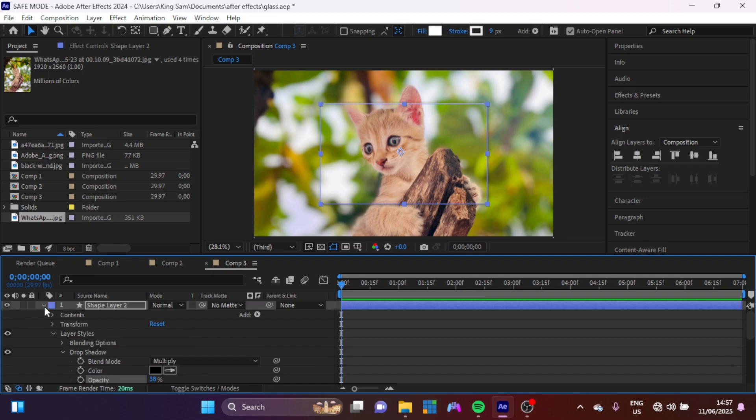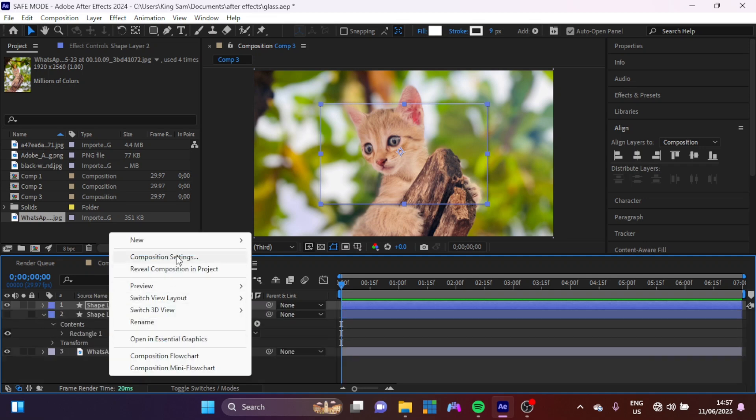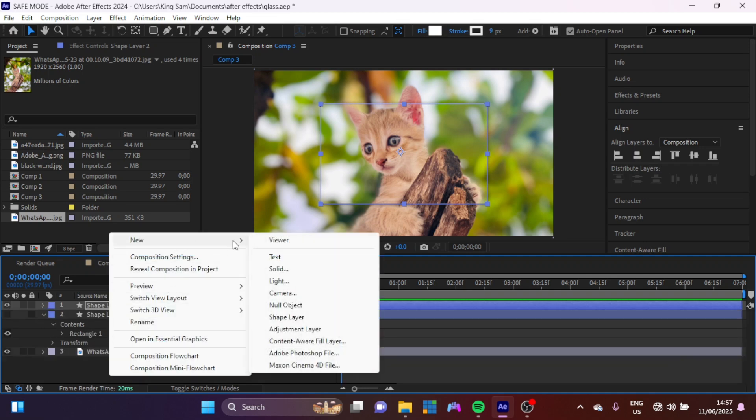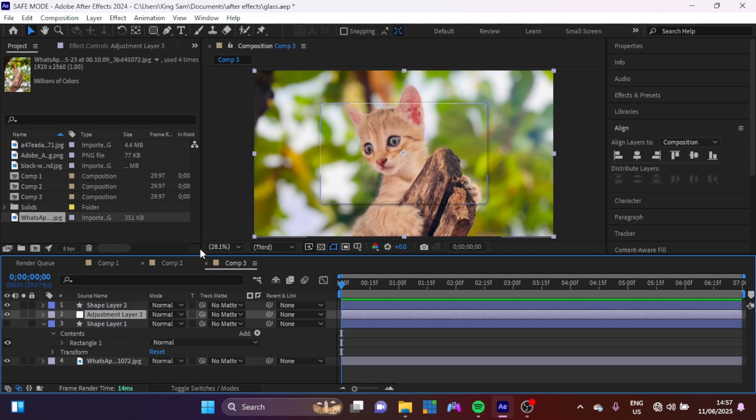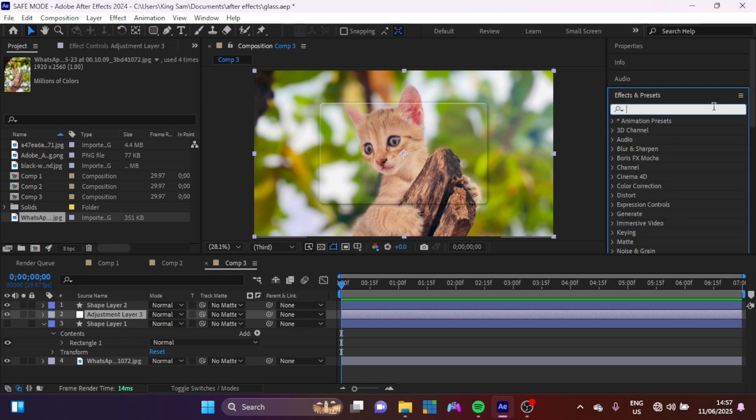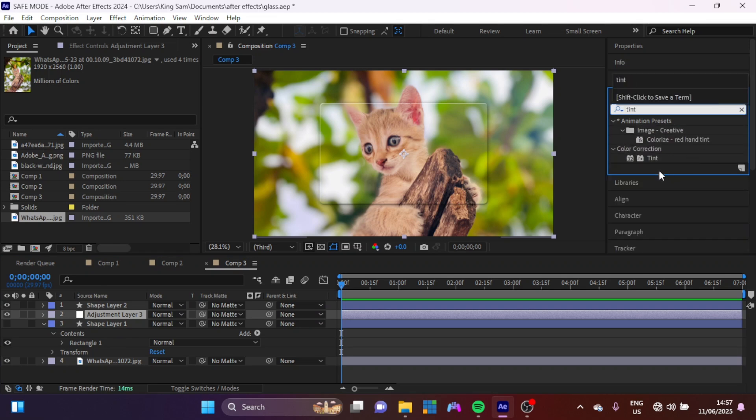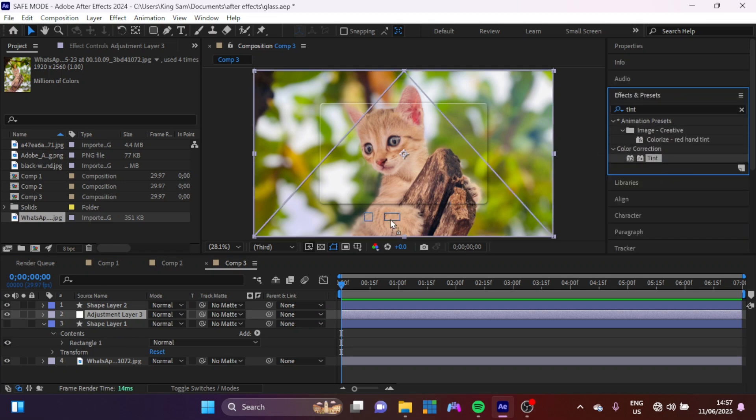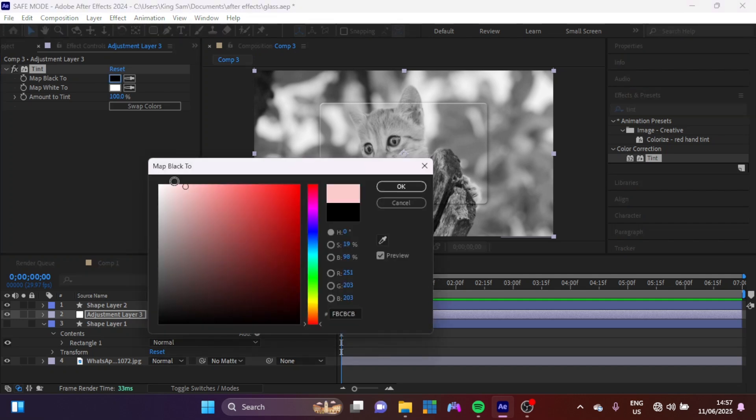Now I can close this up, right-click here, create a new adjustment layer and put it right in the middle here. Now go to my Effects and Presets panel here and I'm just going to type in Tint. I'm going to apply Tint on my adjustment layer. Now I'm going to make this Map Black to white.